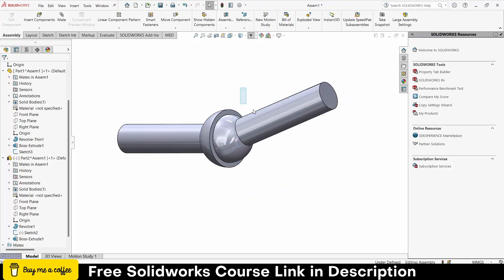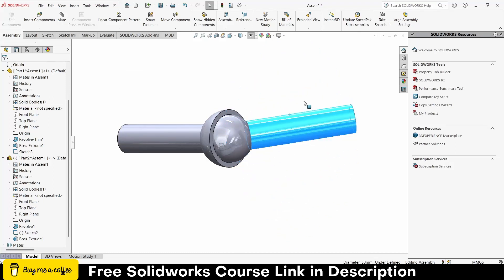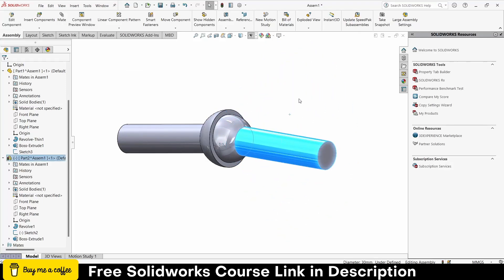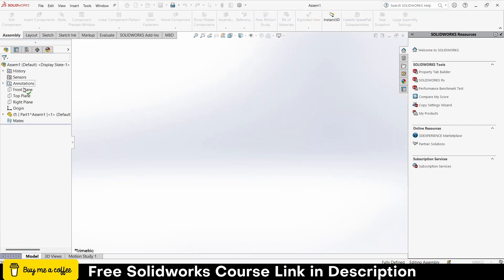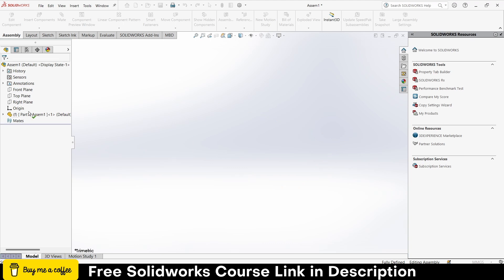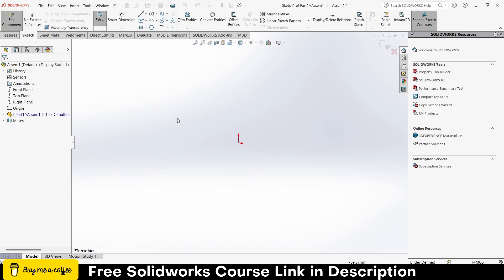Namaste guys, in this video we are going to learn how to make a ball joint in SolidWorks, so let's start. Click on here, click on your part, select a plane as per your requirement. So in my case front plane is fine.